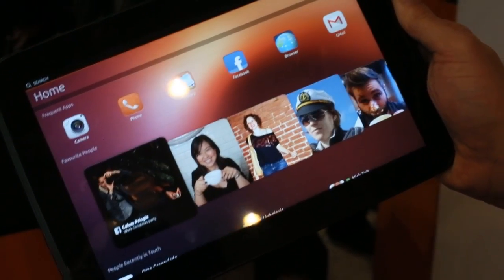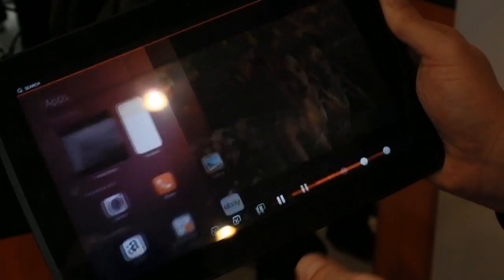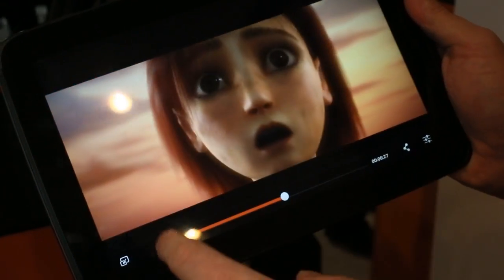And go back to my home screen. I have my running app here. And you see that Ubuntu is multitasking so it keeps running.